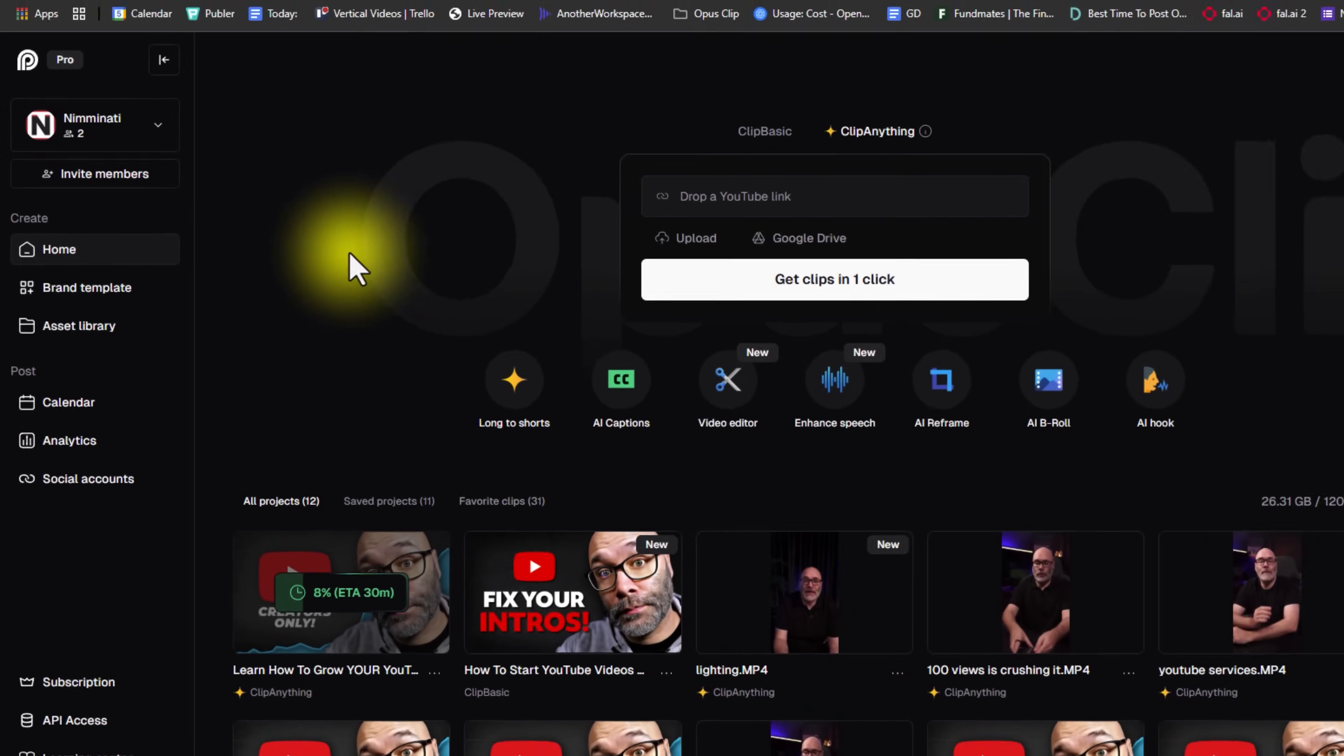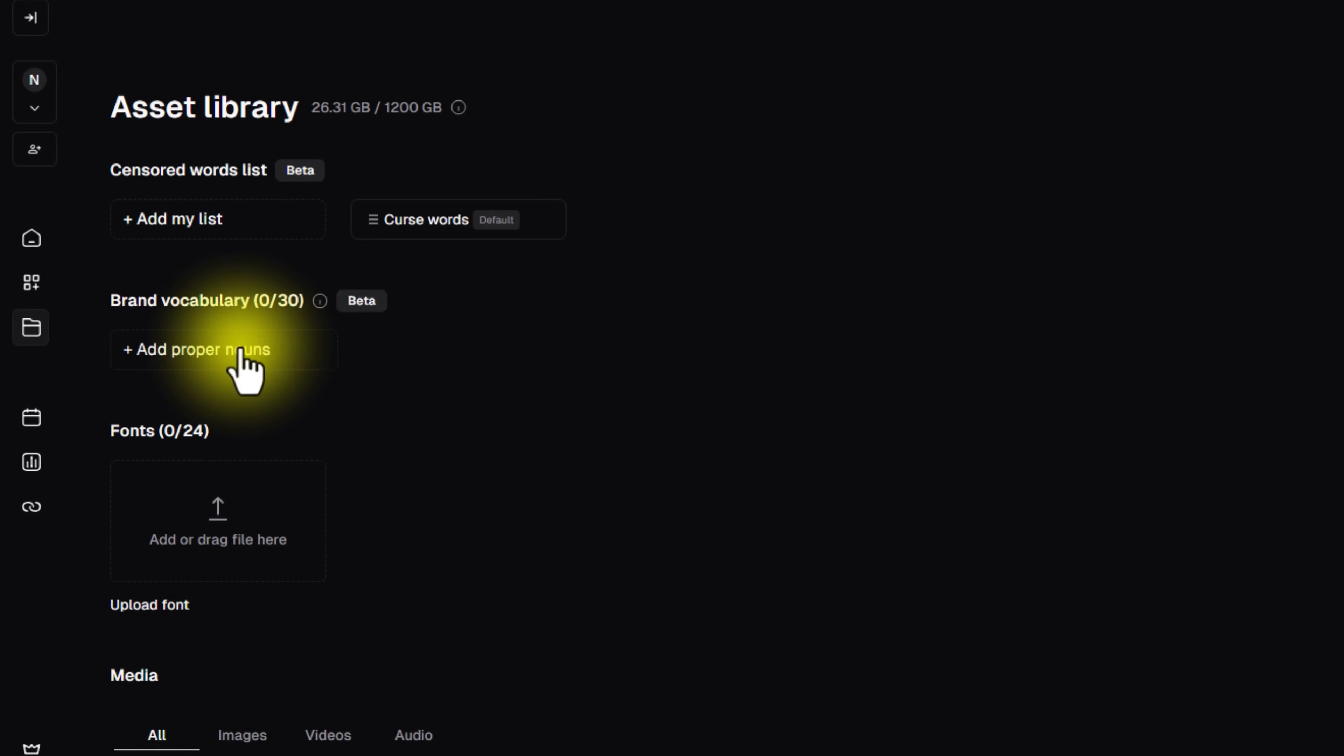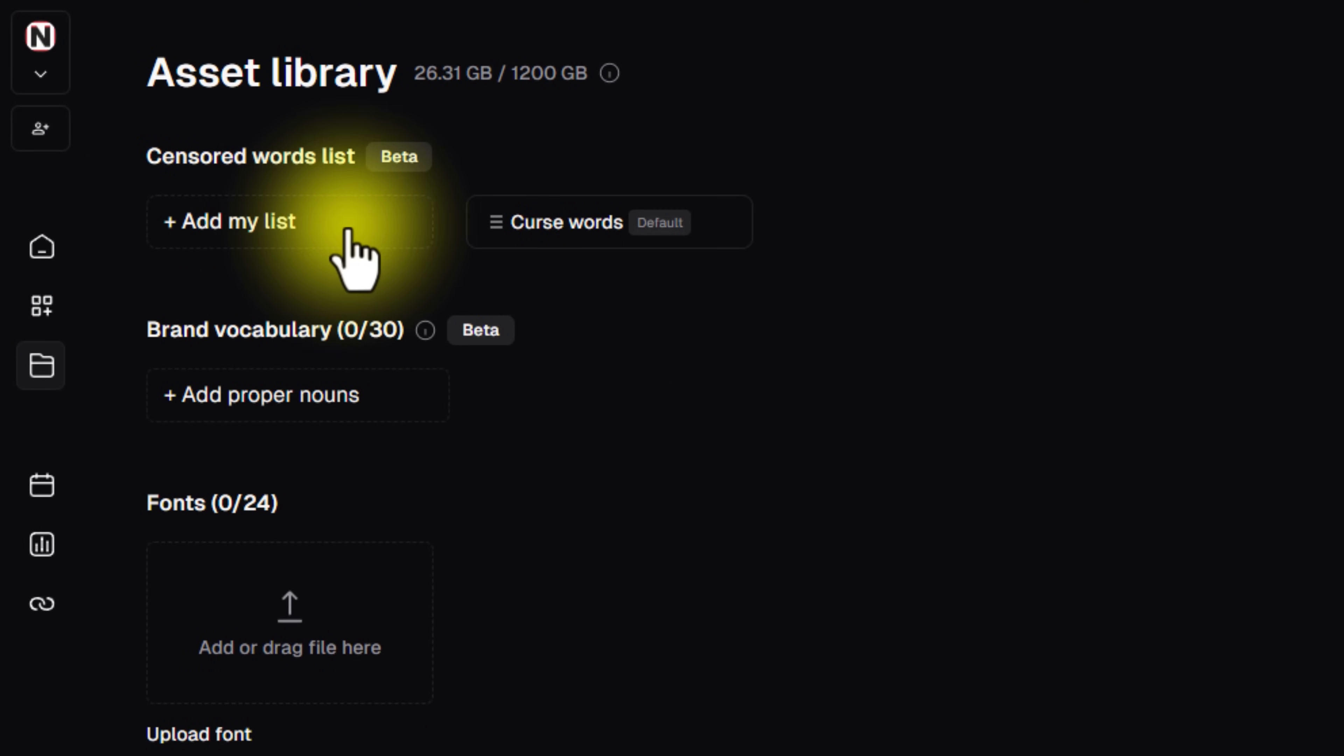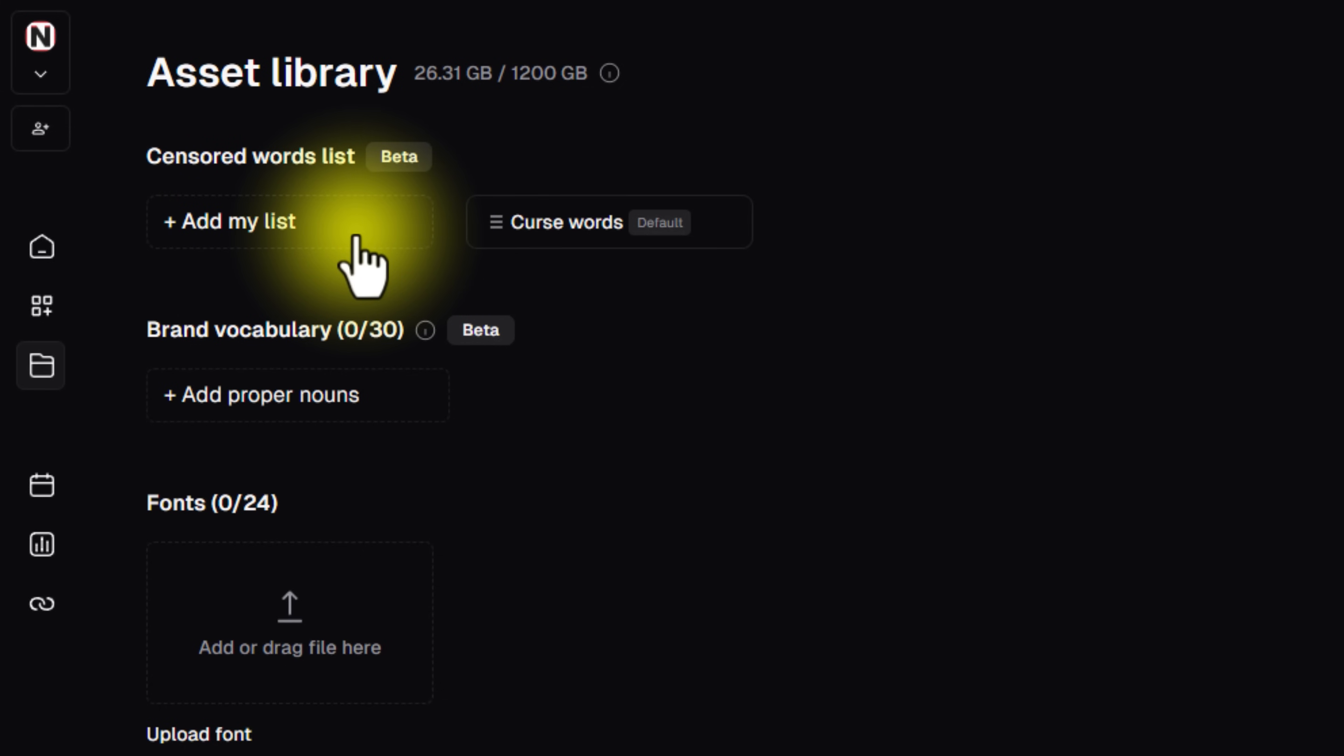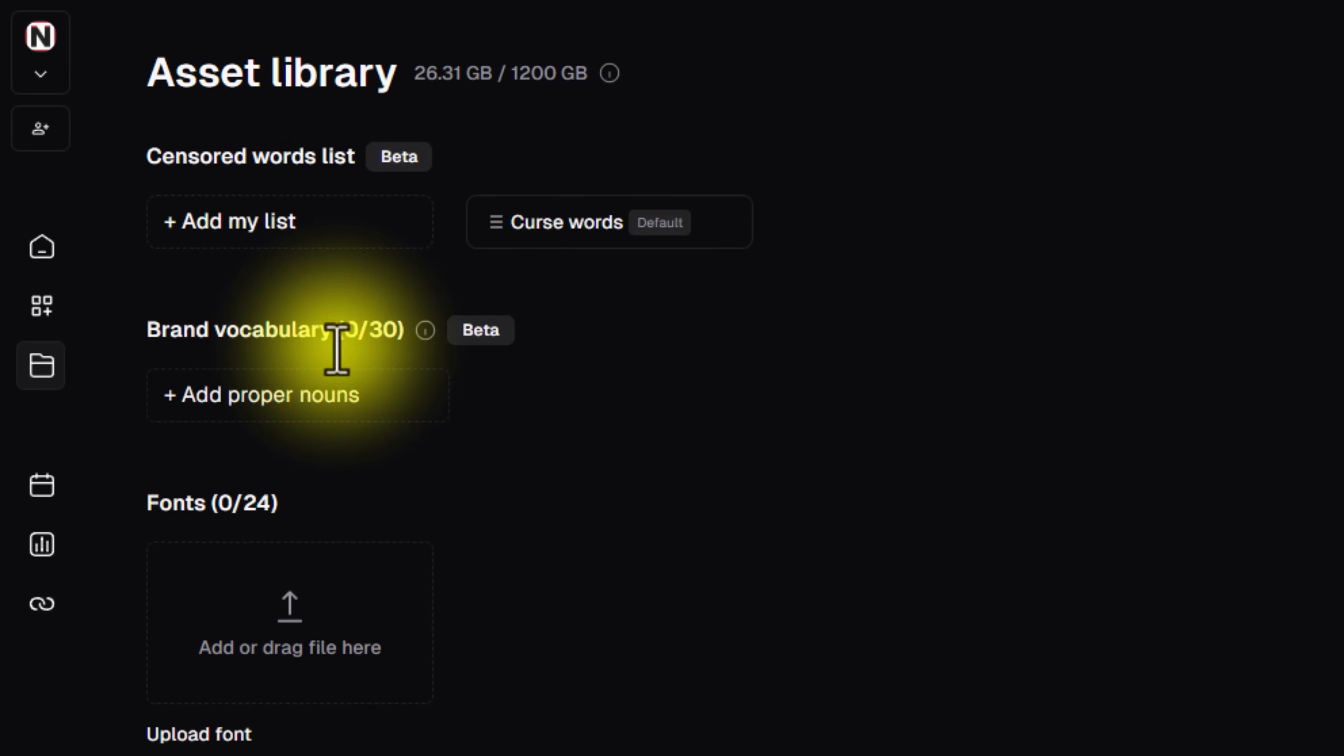Okay, so the very first thing I want to bring your attention to is the asset library. So with the asset library, right here you have a censored words list. So with the censored word list, what you can do is you can upload any words that you just don't want appearing in your short or long form content when it's clipping your content.